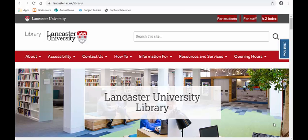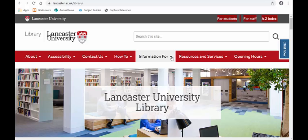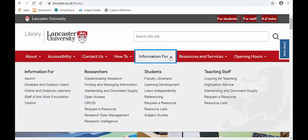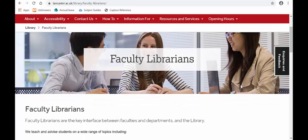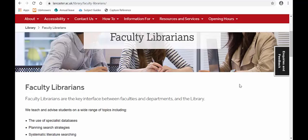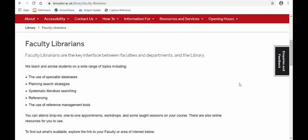From the library homepage, click on 'Information For', then click on the column 'Students' and the first option 'Faculty Librarians'. From here, if you scroll down you can see all about the faculty librarians and what we do.